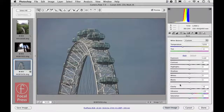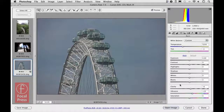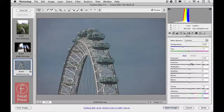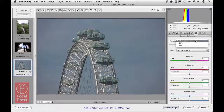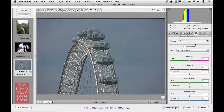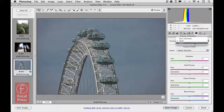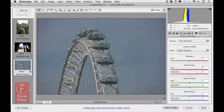Nothing much has changed yet in the picture. The conversion from process 2010 to 2012 has left the image looking pretty much the same, but we now have these sliders in the basic panel to control how the image looks. Another way to switch process versions is via the camera calibration panel — at the top there's a menu for process showing 2012, and you can use this to go back to process 2010 or even 2003.